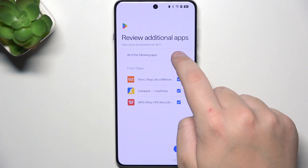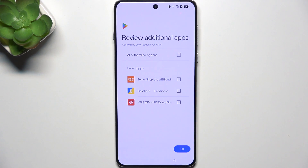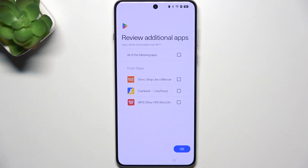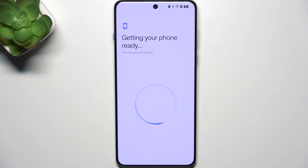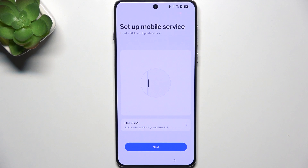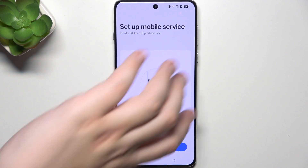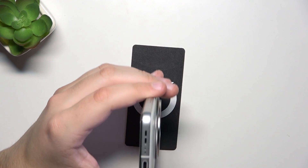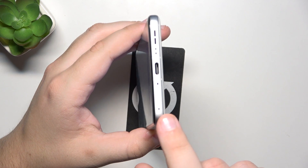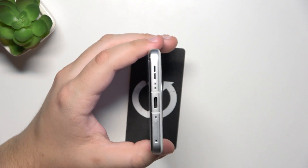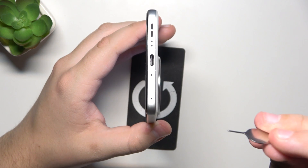Now, you can also install other apps. But if you don't want to, simply click this checkbox right here, then click OK. As you can see, here, you can set up your SIM card. So, how to set up a SIM card? First, take your phone and look here by the USB-C port. Now, make sure you have something like this.